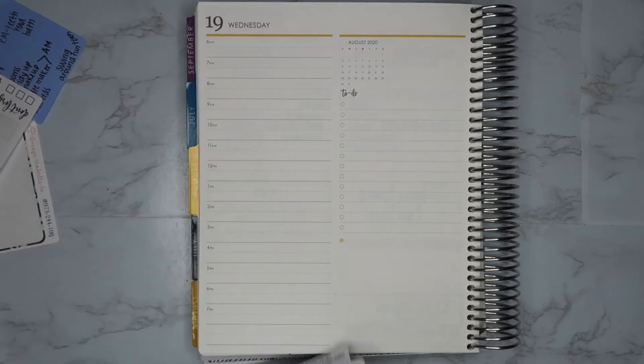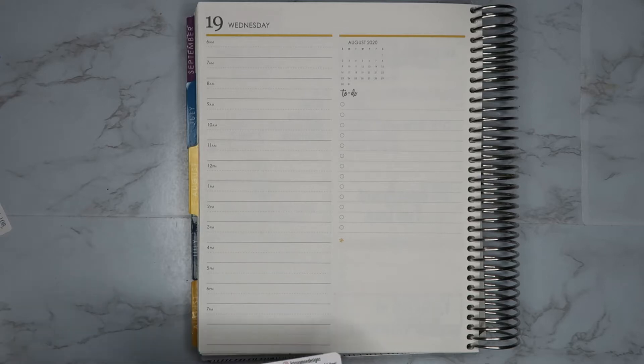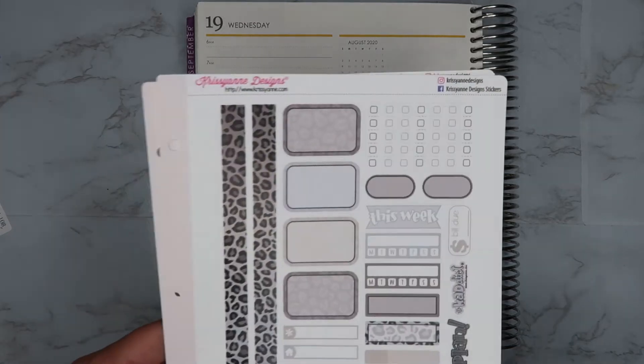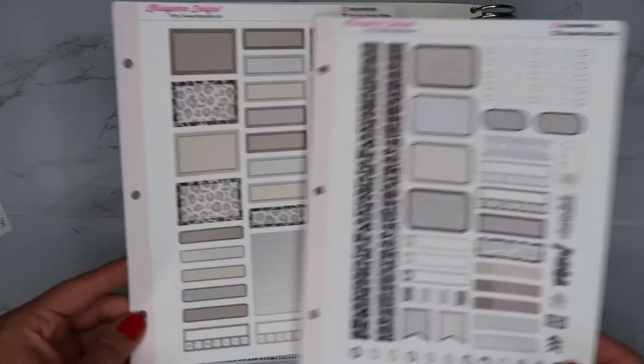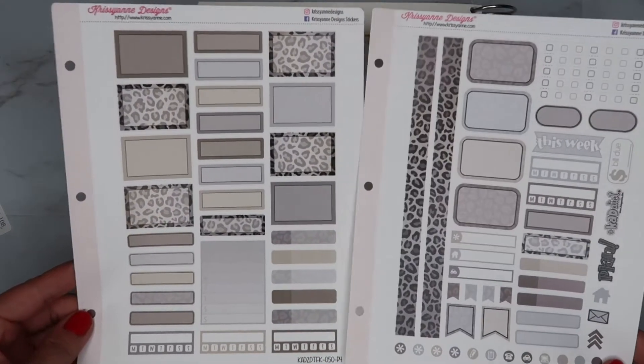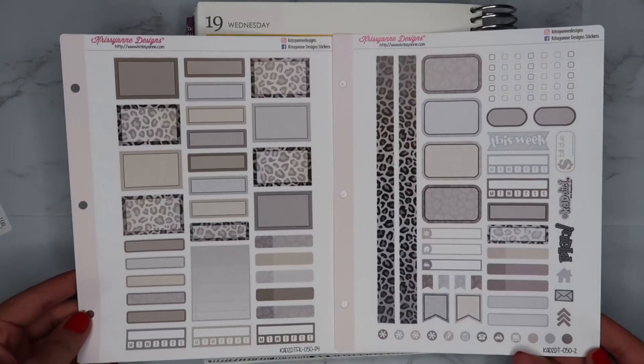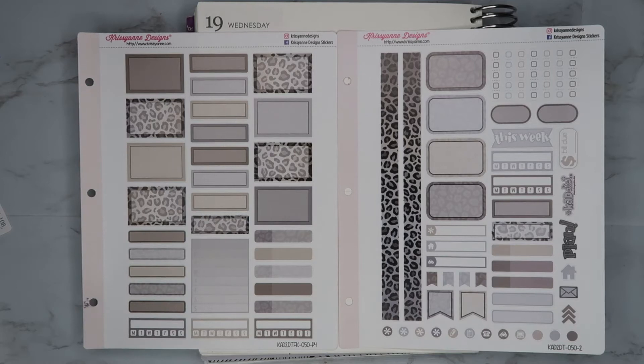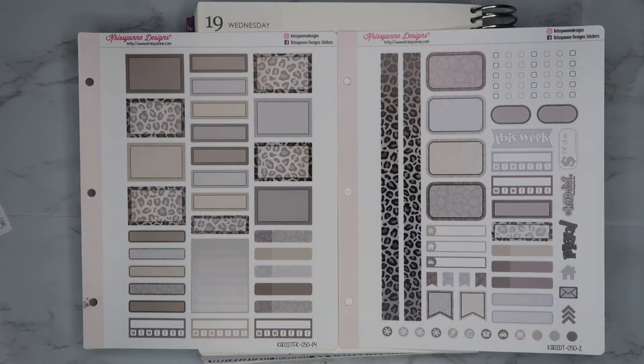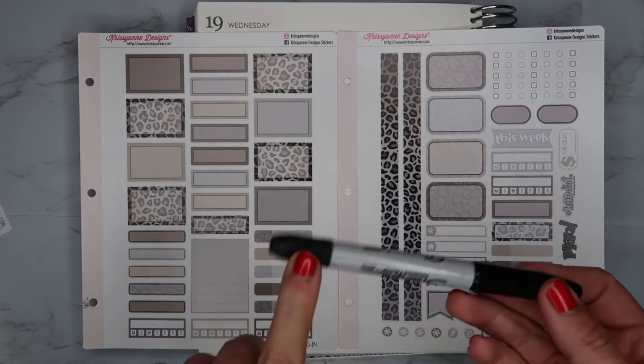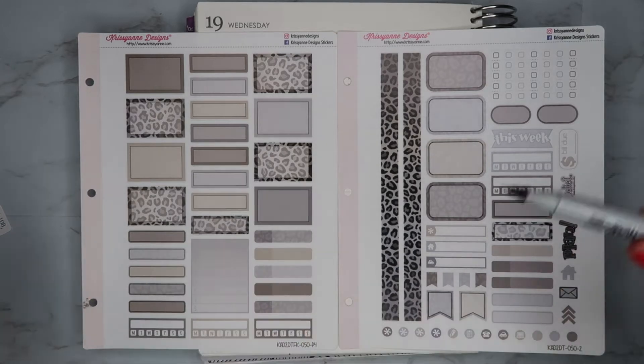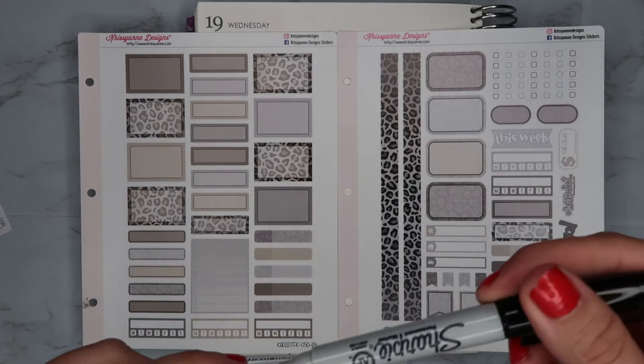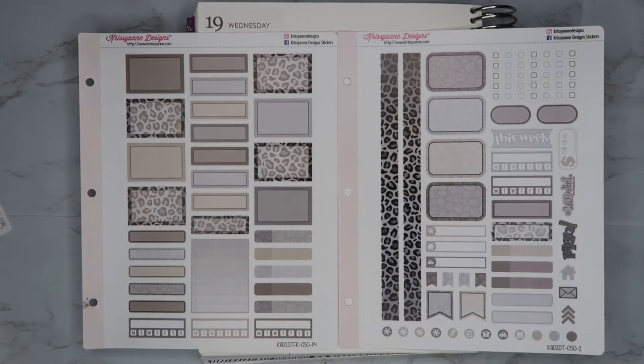Hey guys, welcome back to my channel. Today I am planning for Wednesday the 19th in my Erin Condren daily duo. For today's spread I'm using stickers I got on a $2 Tuesday from Chrissy and Designs. I've only used her $2 kits one other time and I know you have to write with a permanent marker, so let me grab that. I'm just going to use most likely the thin side of a sharpie here. So if you'd like to see how this turns out, just keep watching.